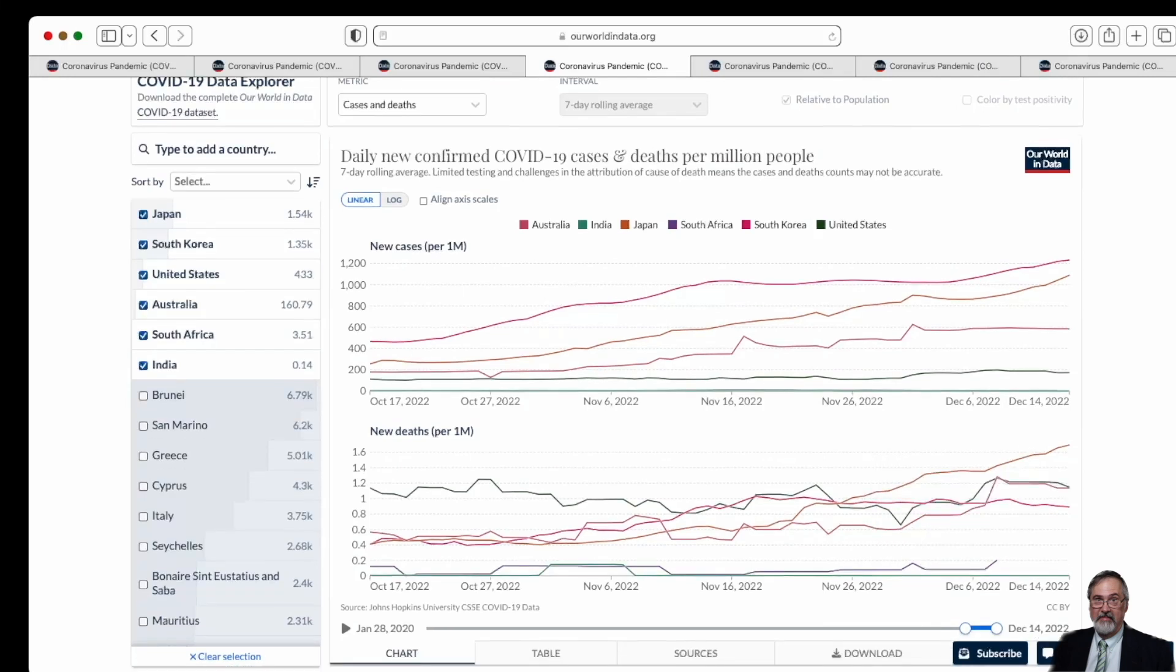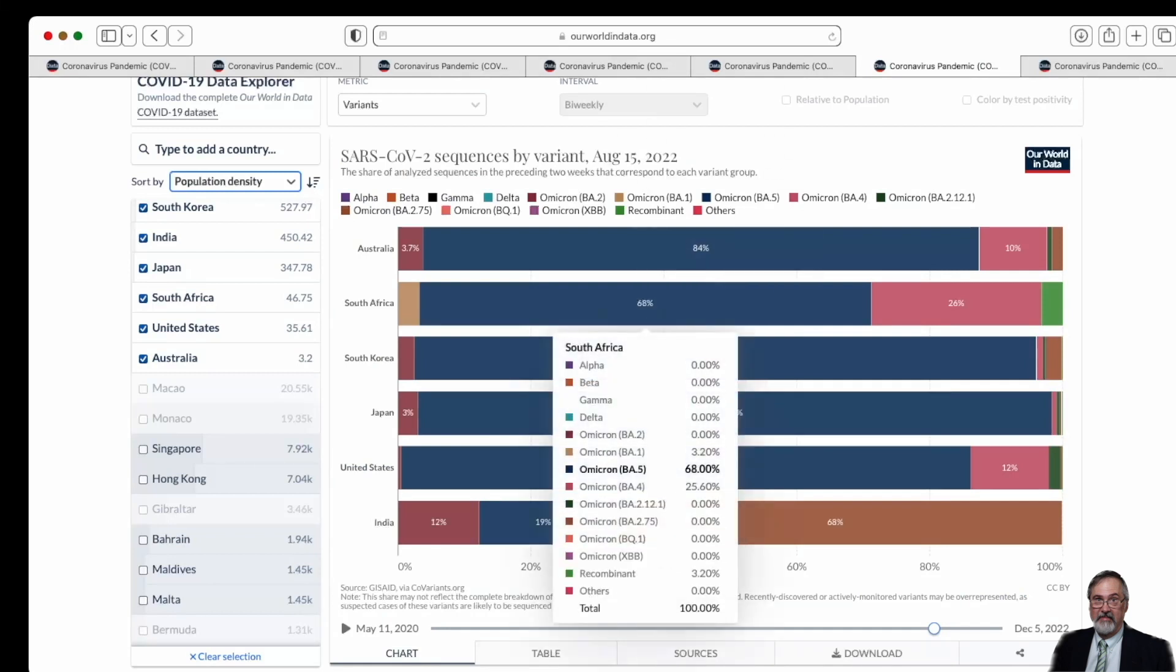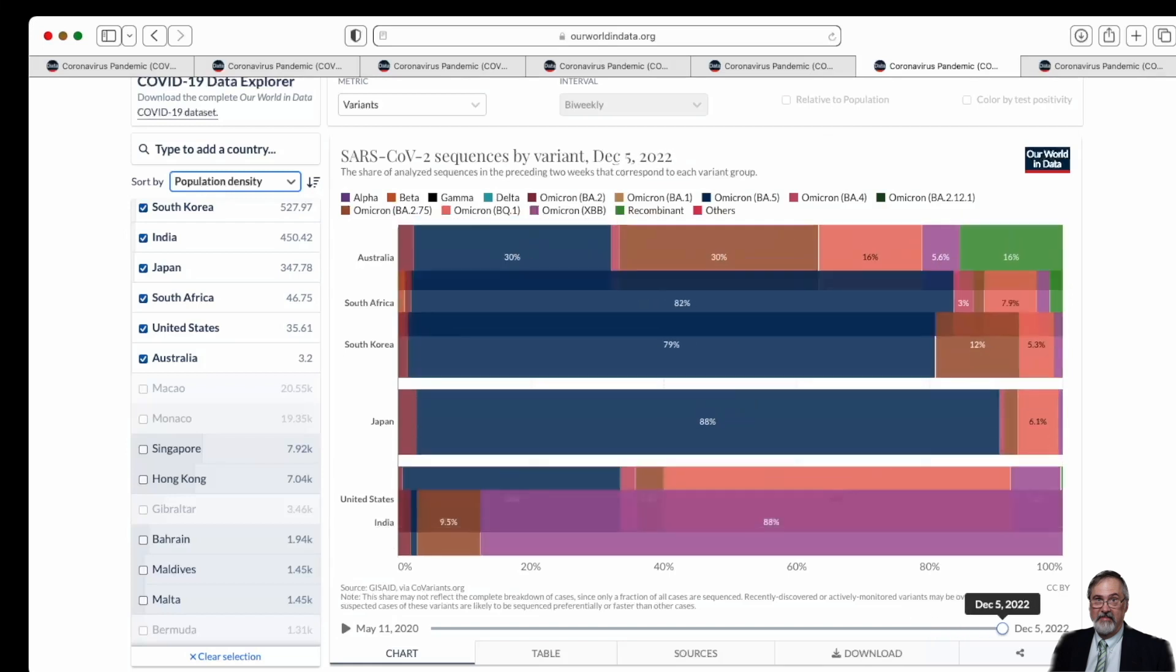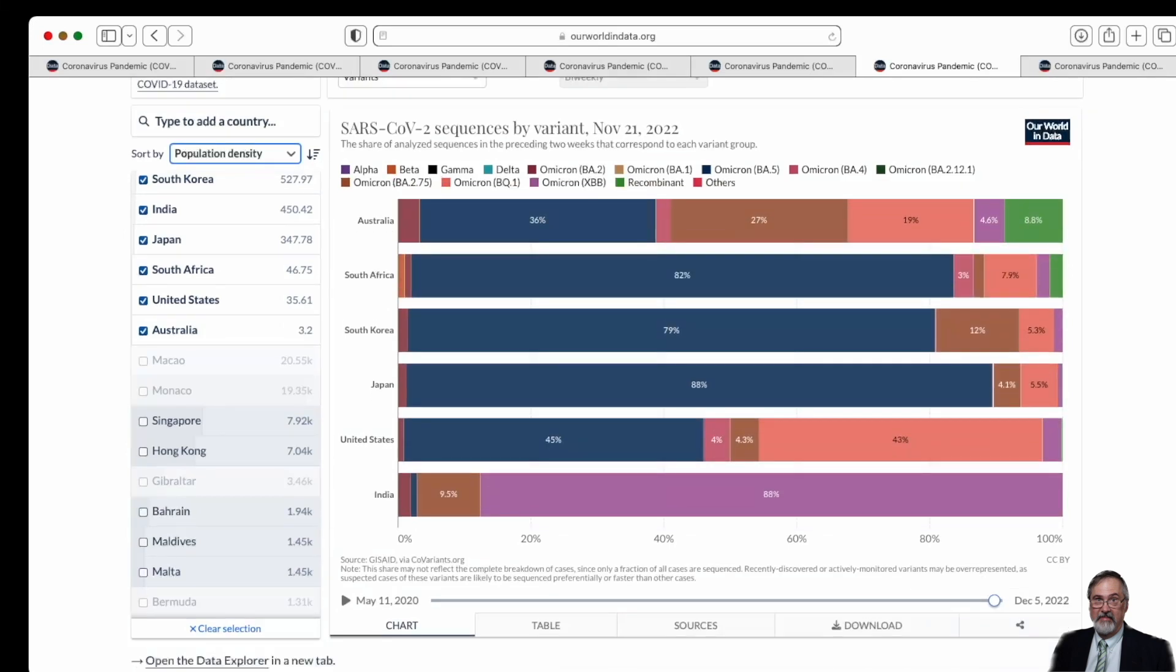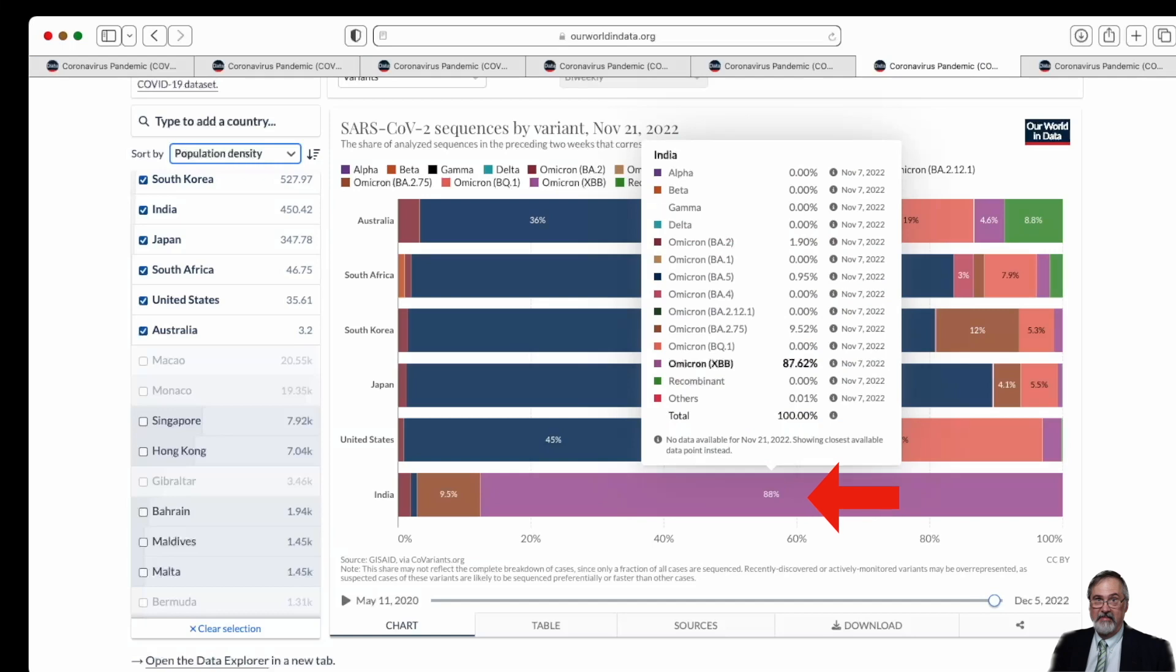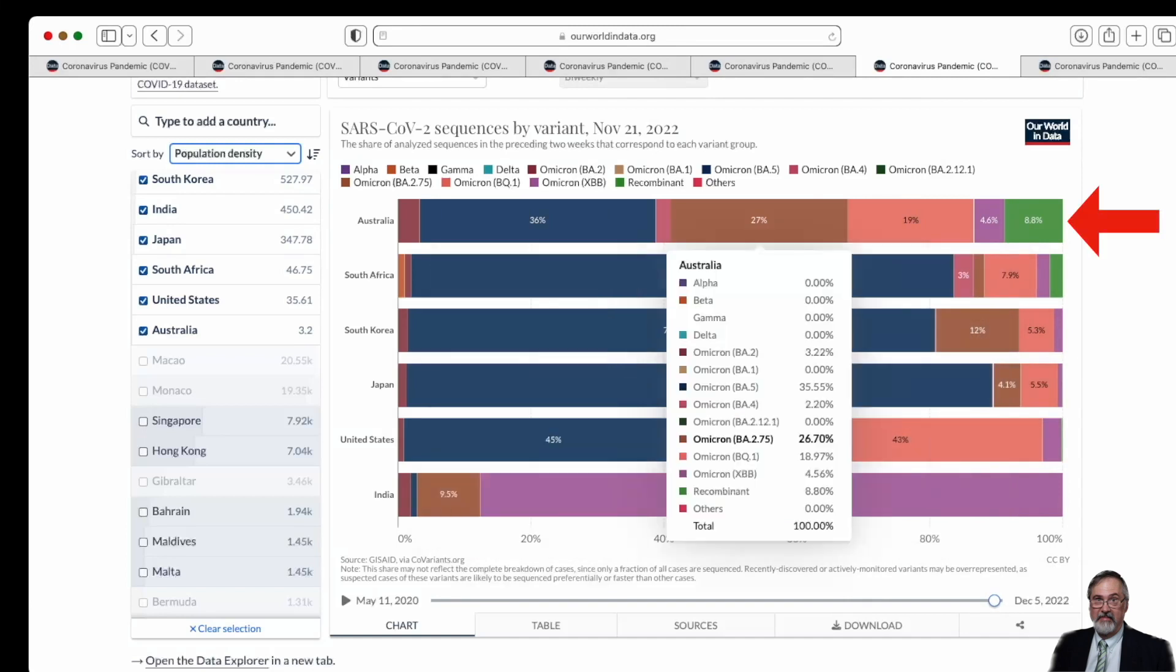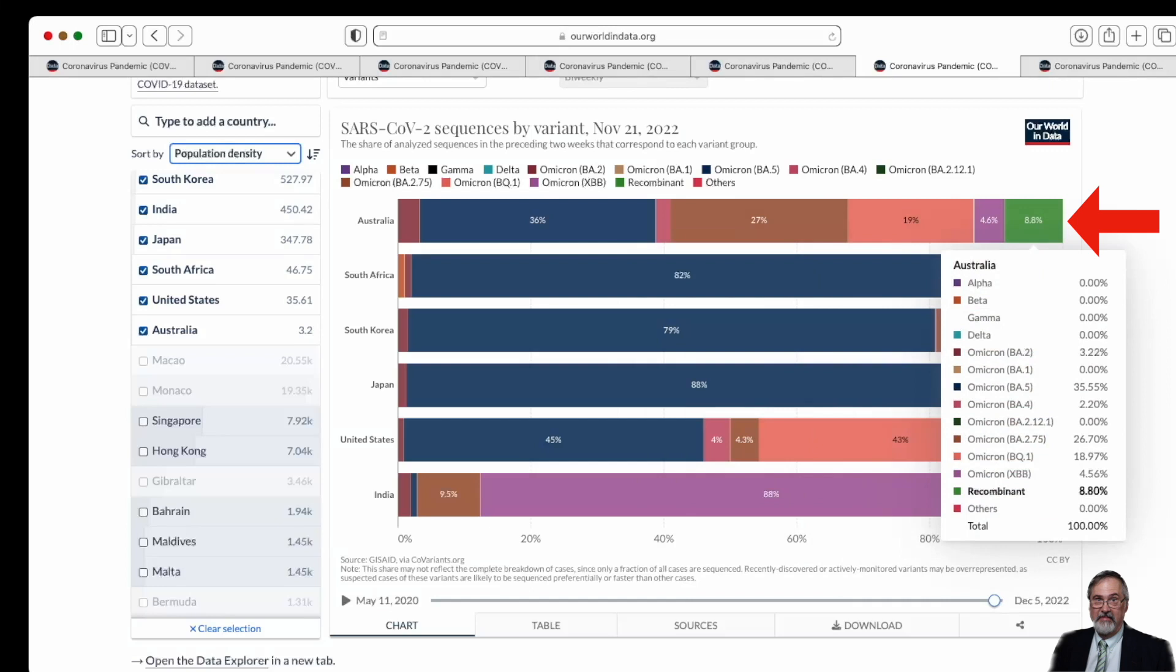So what variants are going around at this time? Well, as of August, most of the variants were the Omicron. So as of the end of last month, the largest percentage of variants was the Omicron BA-5 variant. In five of the six countries we're looking at, the Omicron XBB was the highest in India. In Australia, you had a mixture of BA-5, B2-7-5, BQ-1, and the recombinant, which is a combination of BA-1 and BA-2.